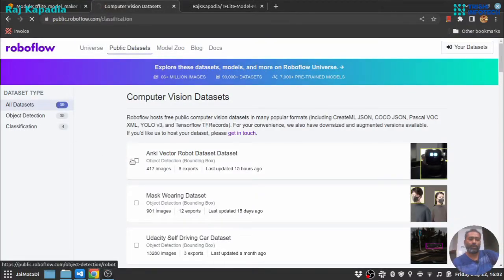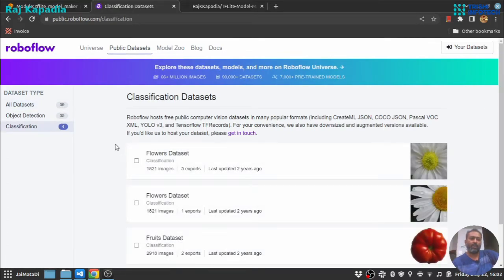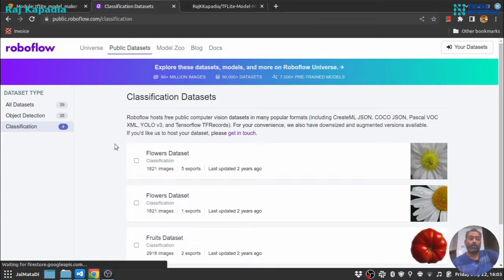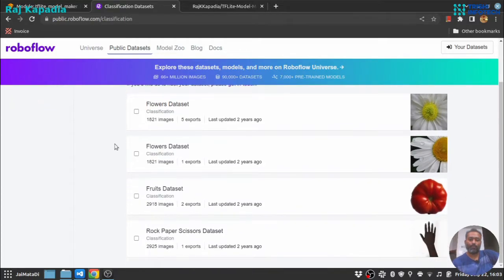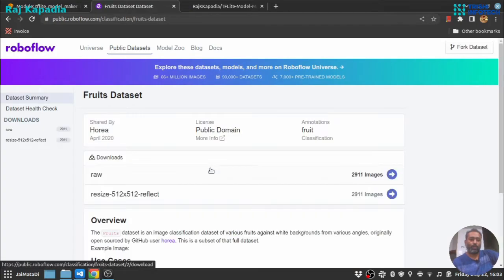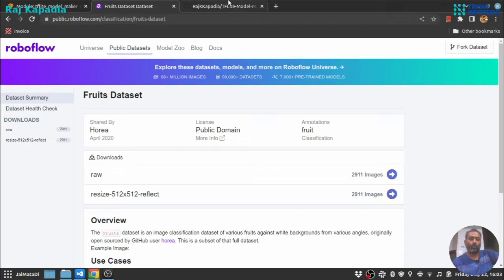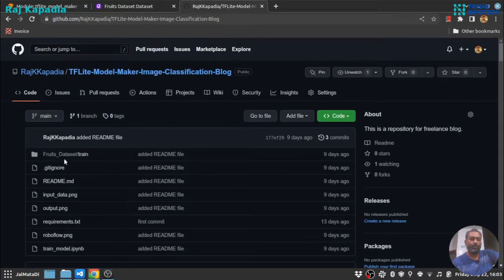The dataset used in this video is downloaded from Roboflow. Roboflow is a free hub for image datasets, basically object detection and classification. In this tutorial I have used fruits dataset. You can download it here or you can get the dataset from the git repository as well.